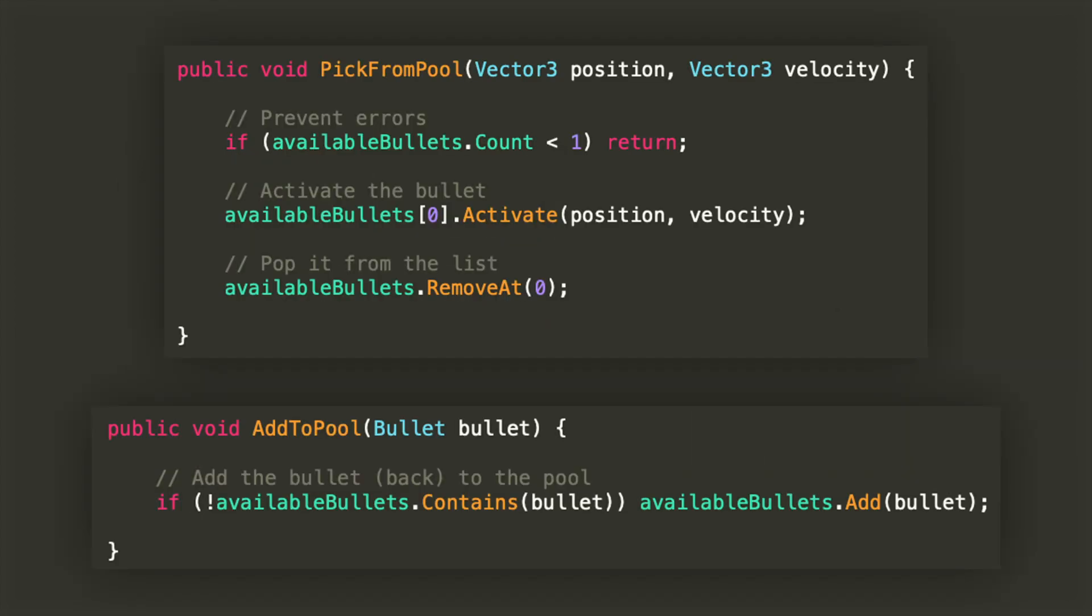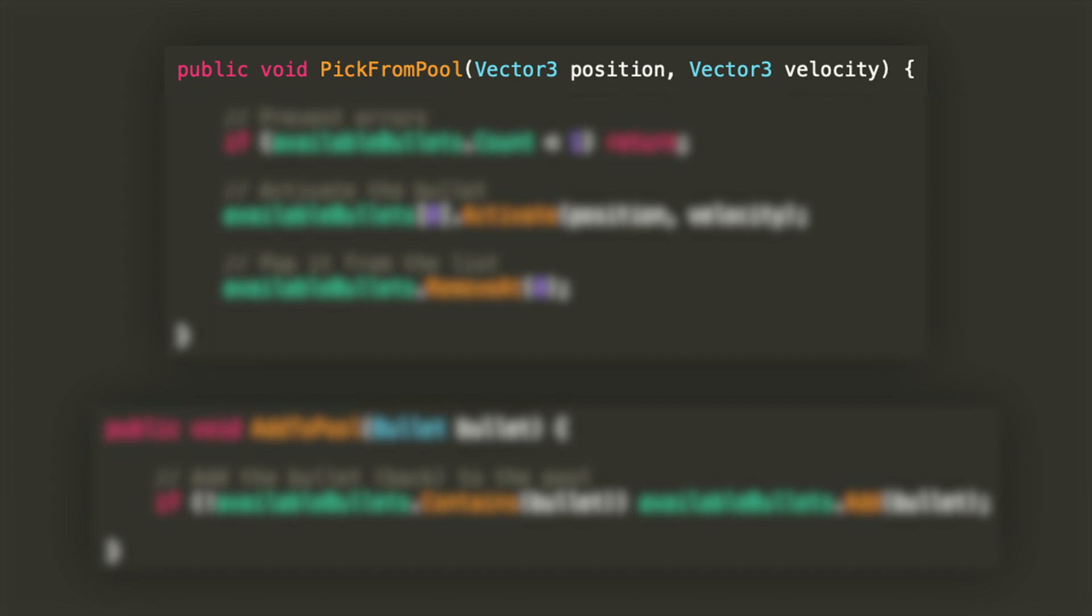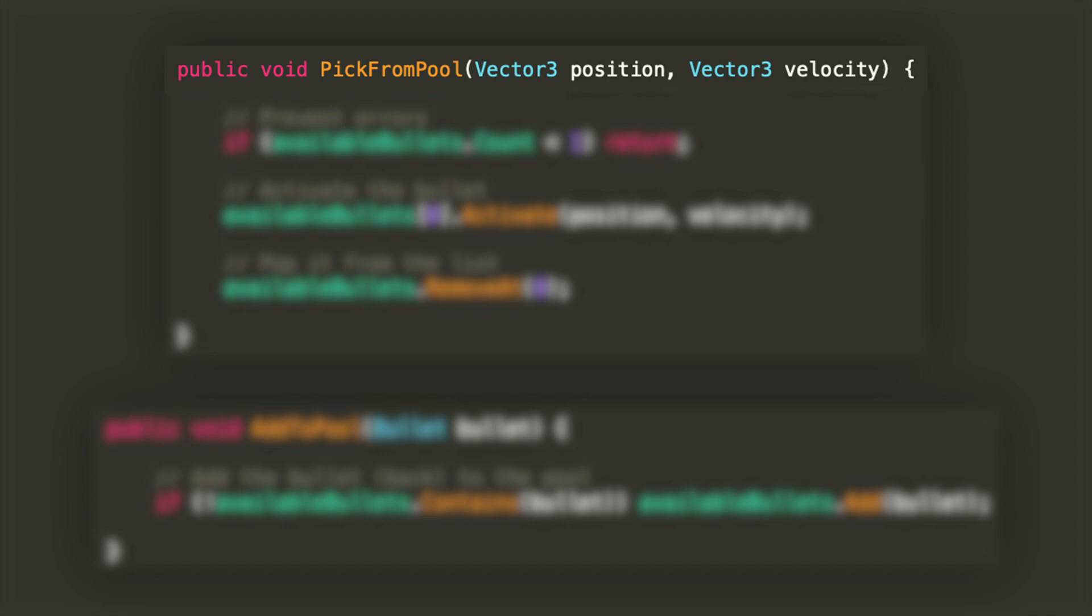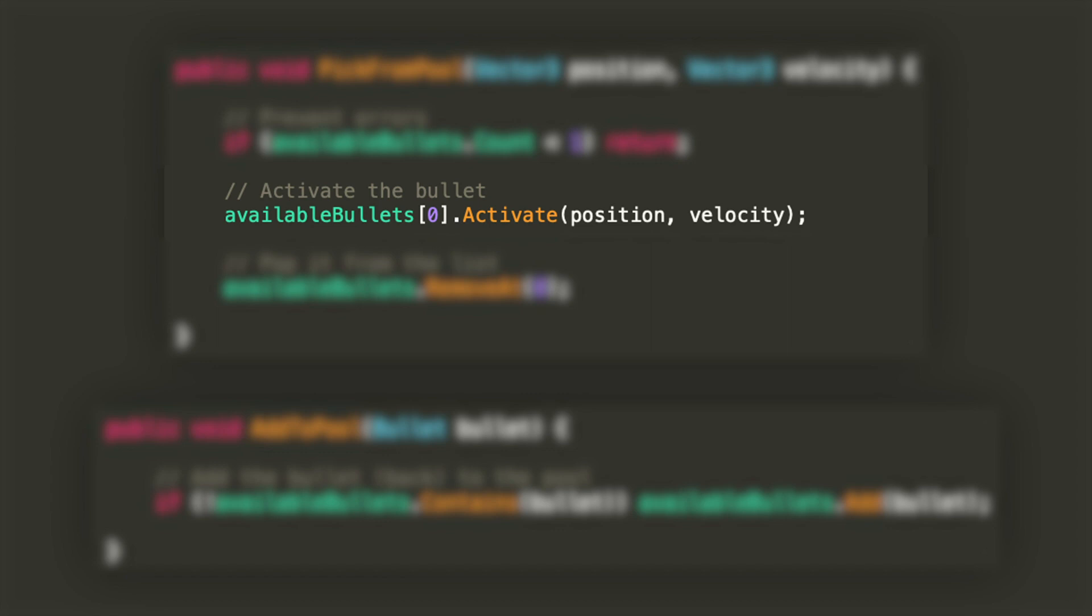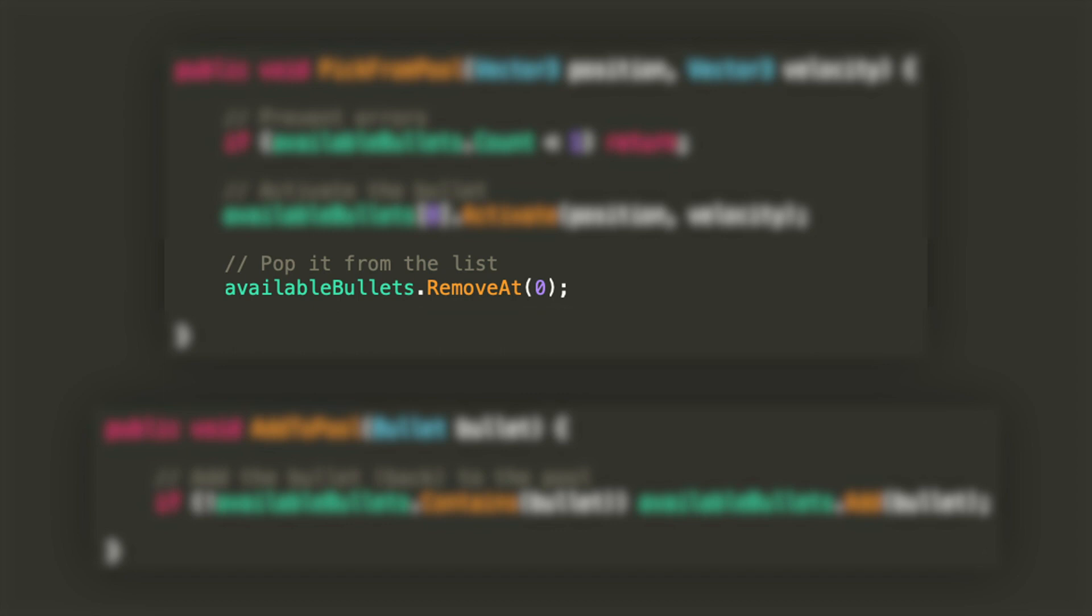The last two methods that we'll be adding to the class will be for drawing bullets from the pool and adding them back. Pick from pool will accept two arguments: one Vector3 for the position and one Vector3 for the velocity that the bullets will be instantiated with. In this body we'll be first checking that the available bullets has at least one element, then we are activating the first element of the list and then removing it. The bullet.activate function will be defined in the bullet class that we will see in a moment.